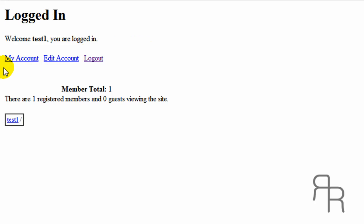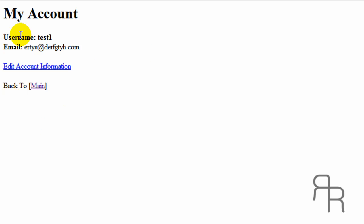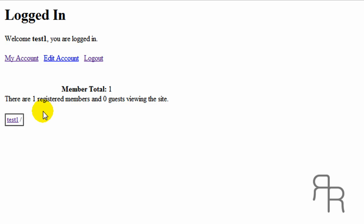Here we go. And this is what it looks like. We can view test one, which is me. You can view their information. Now this is going to be in another tutorial. This is user information. We haven't got that for yet. Edit an account.